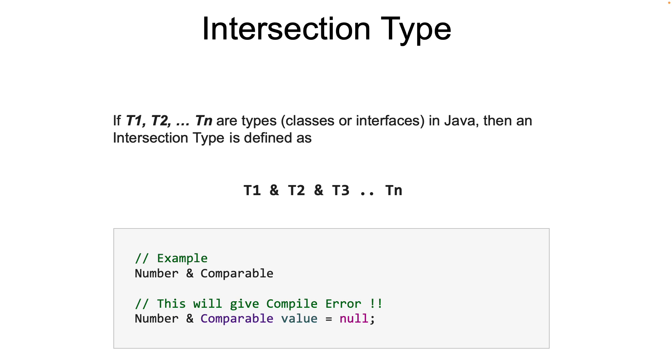But if we cannot declare a variable of an intersection type, how do they get created? In many cases, the JVM dynamically creates the intersection types during type inference. But developers can also create them using Java generics.